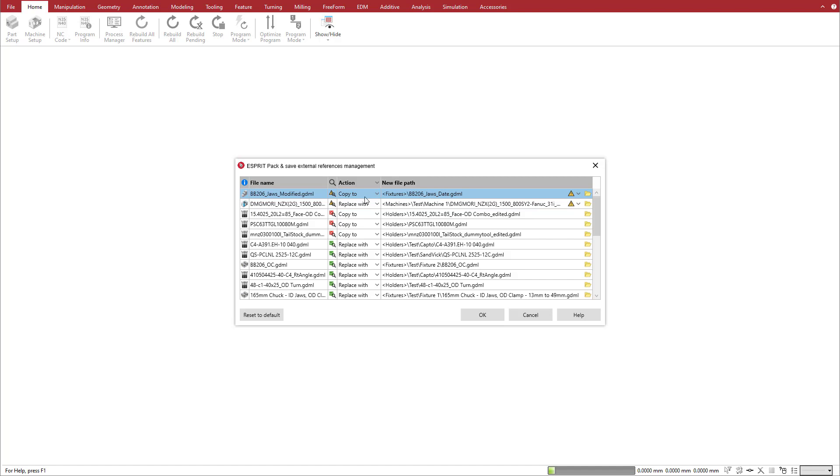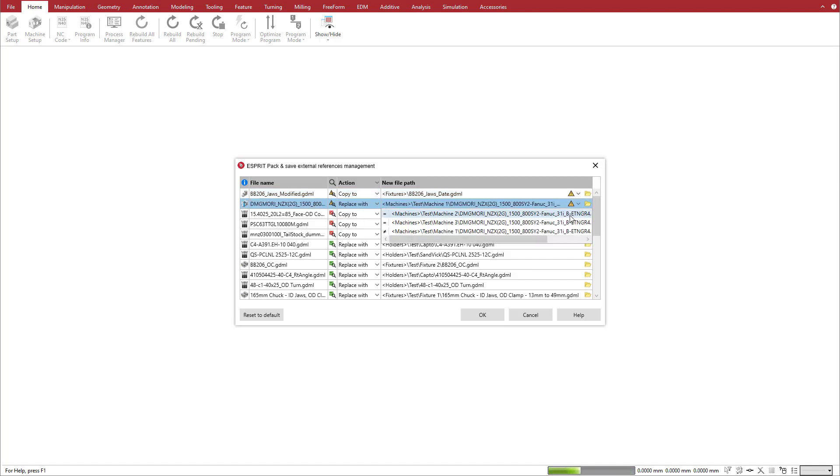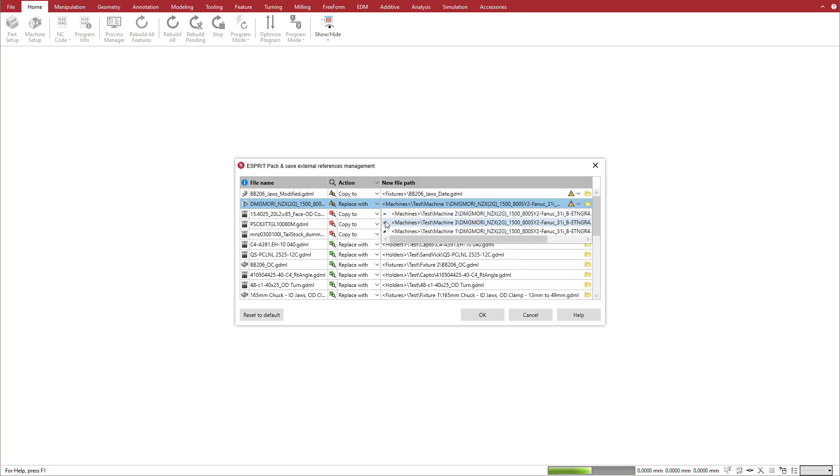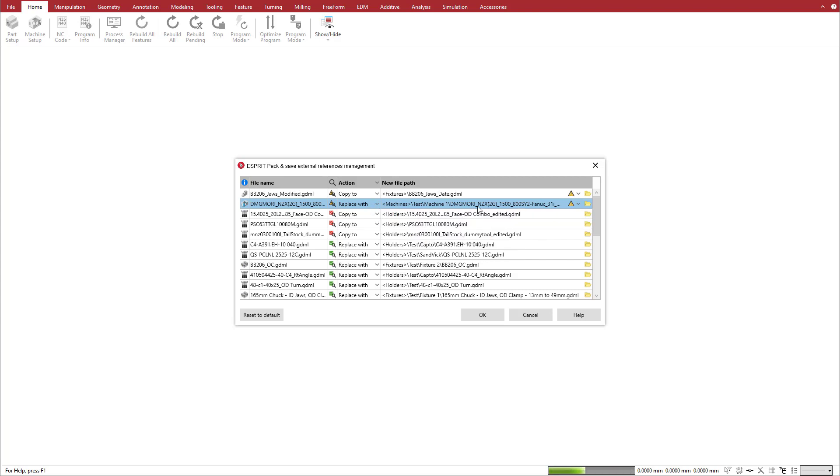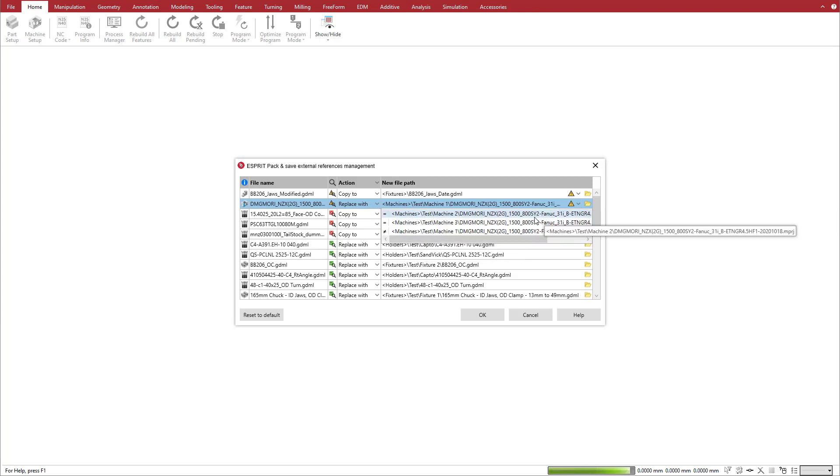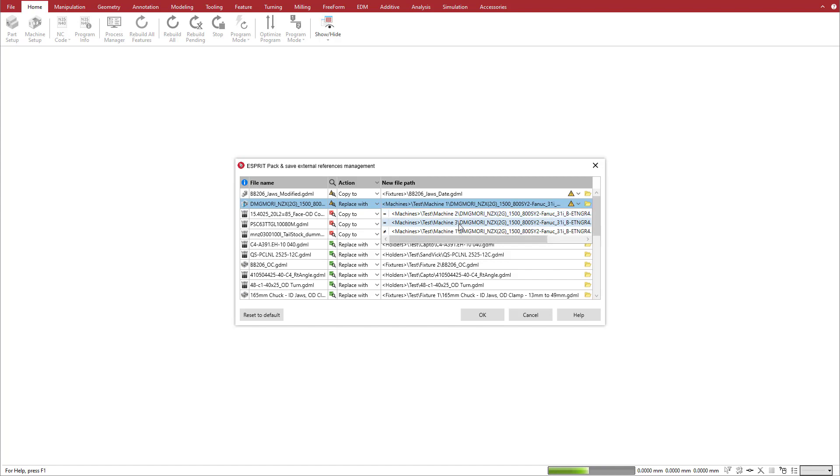The machine reference also displays the conflict status. When we click on the arrow, we see that we already have several instances of the reference inside the library. We can see which file is identical to the pack-and-save reference and which file is different, although they have the same file name. We'll keep the default Replace With action and choose one of the identical machines. We'll choose the file in the Machine 3 folder.